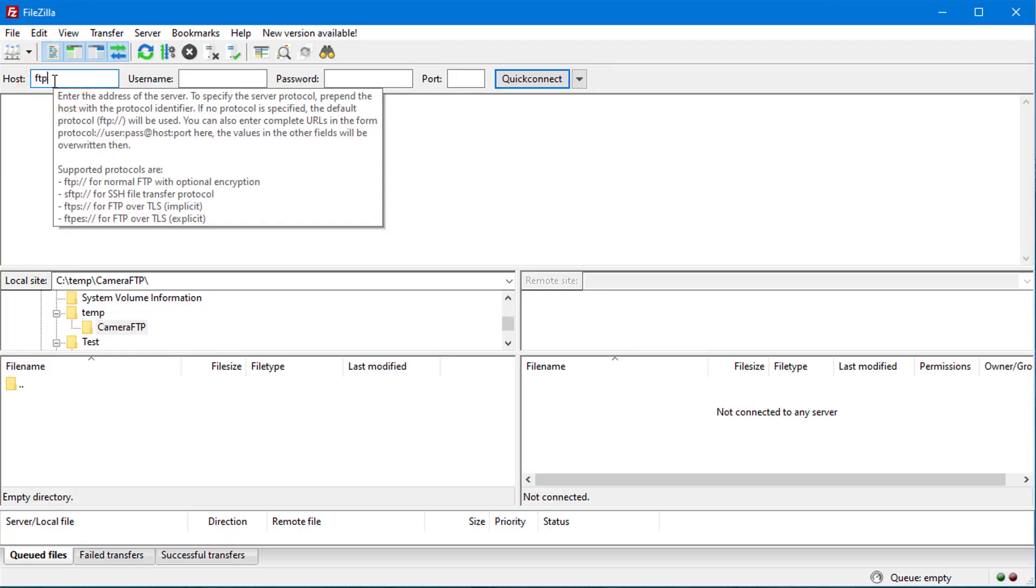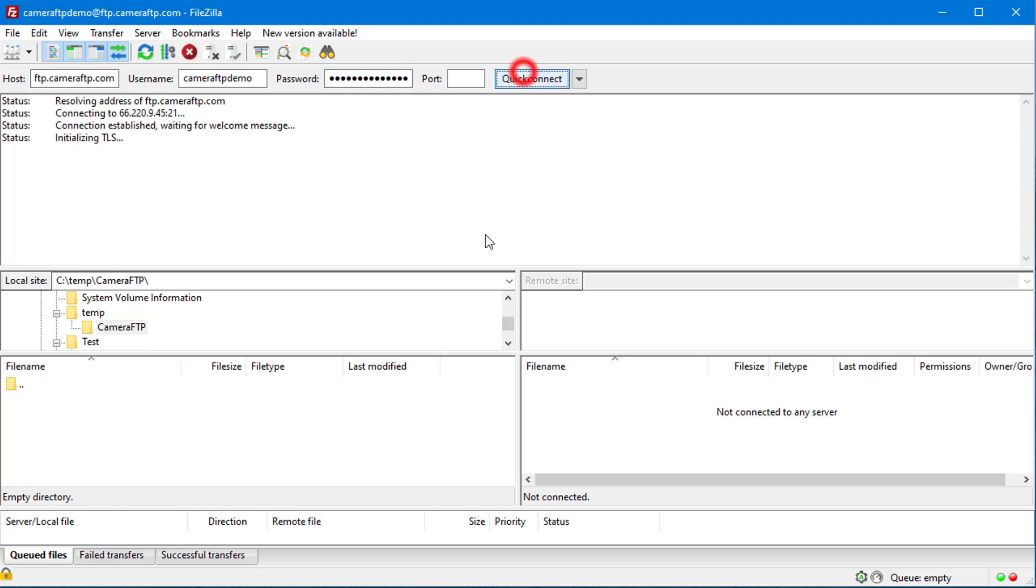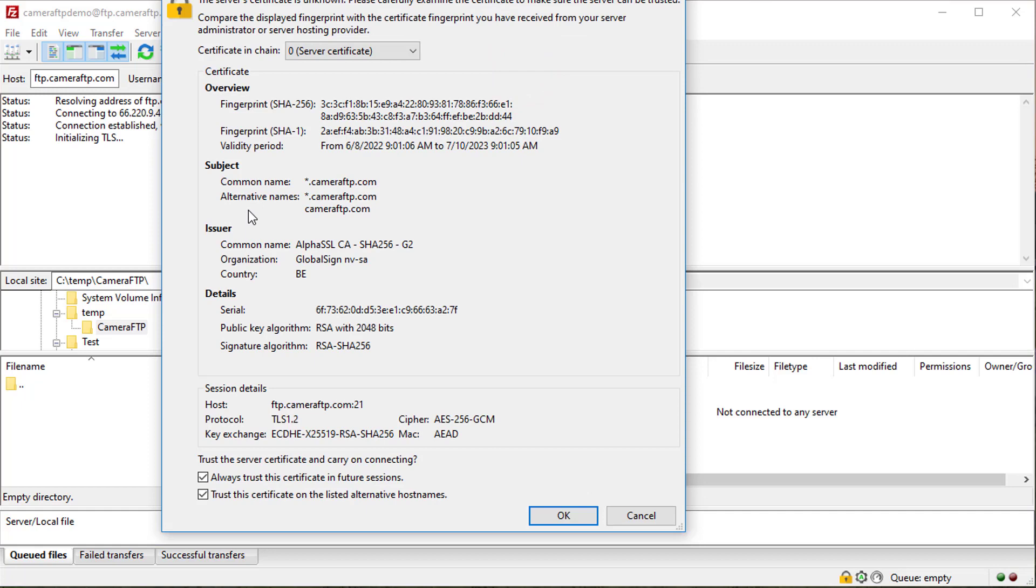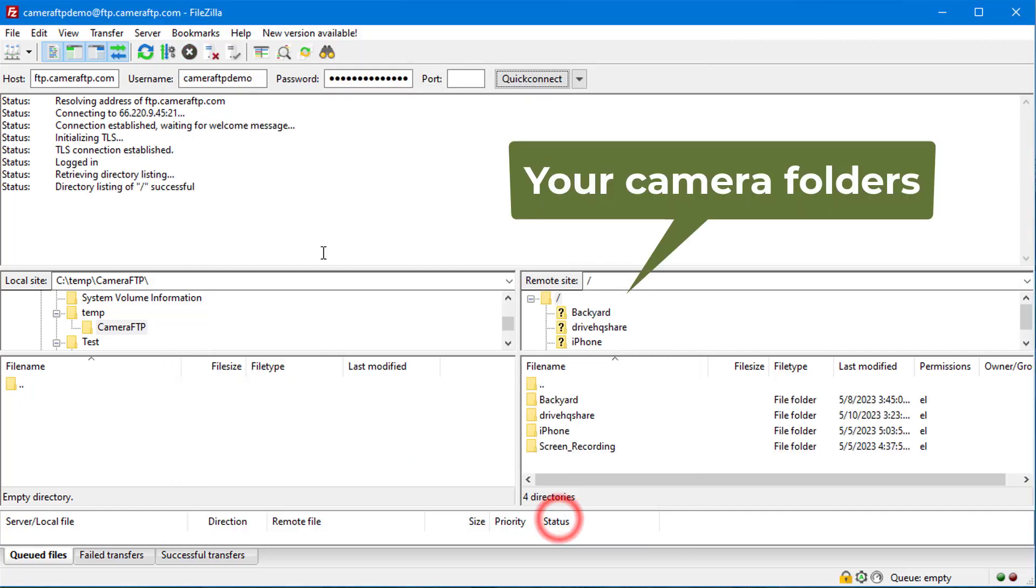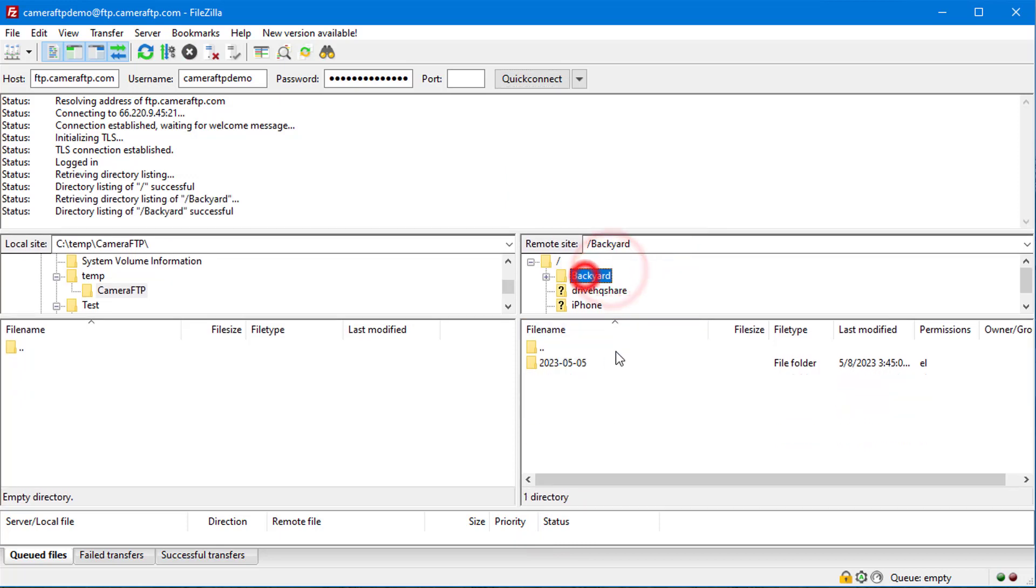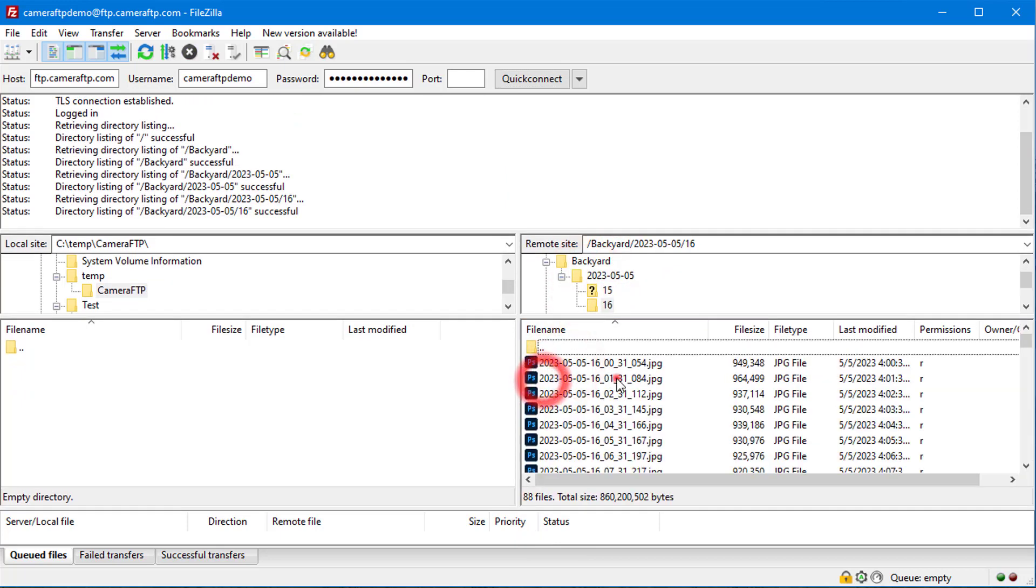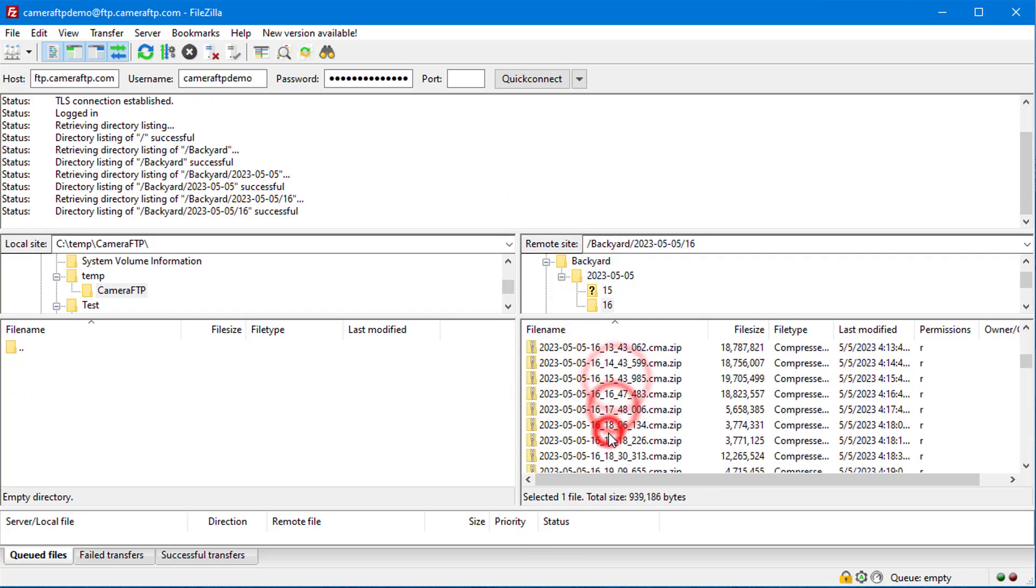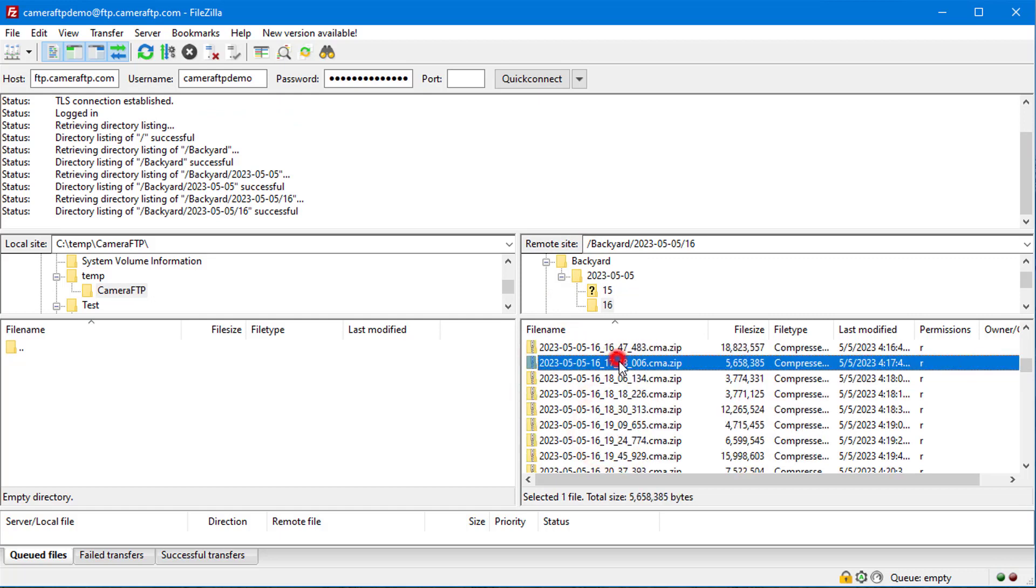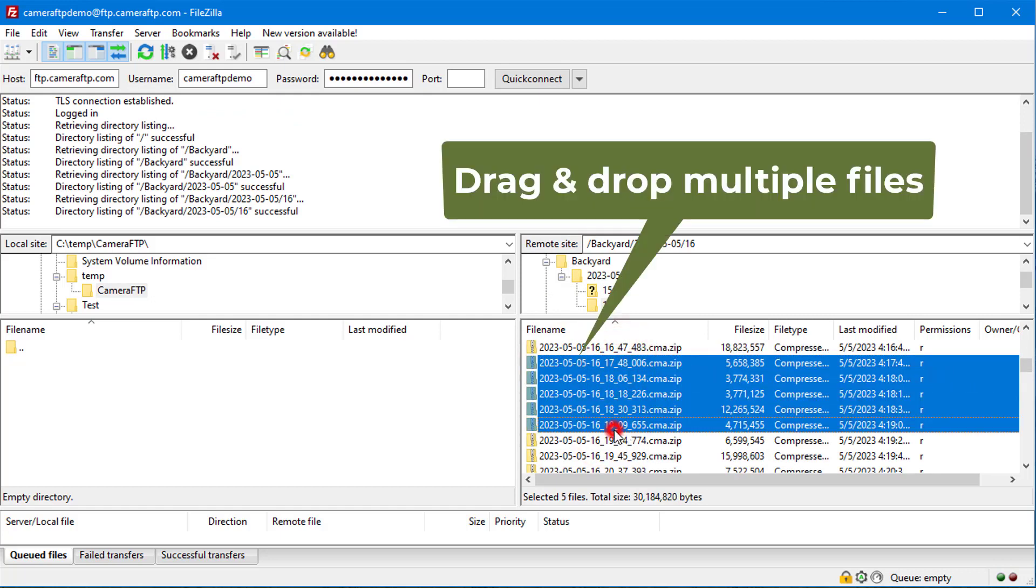connect to ftp.cameraftp.com and log in with your CameraFTP username and password. You can see all your camera folders. You can download multiple files or folders with drag and drop.